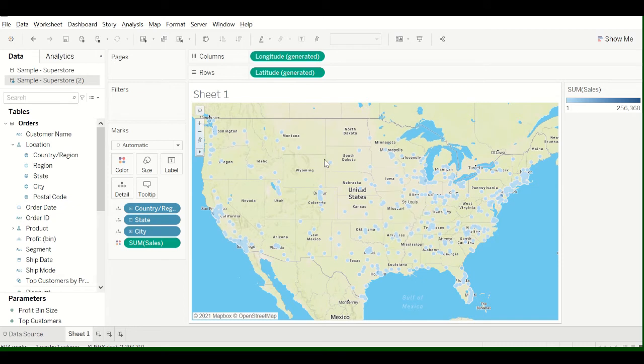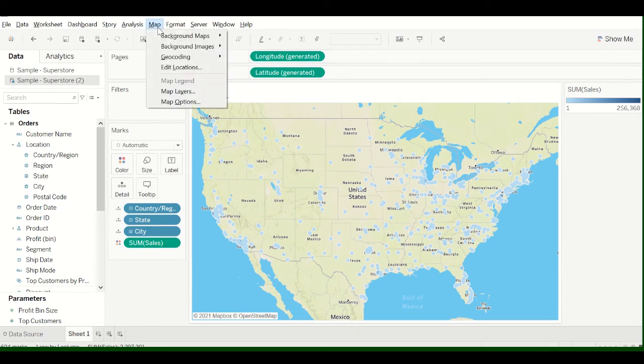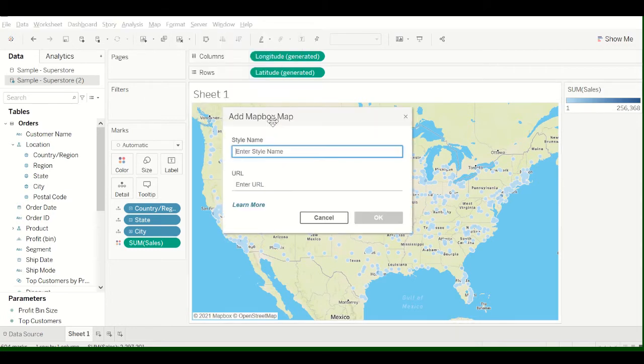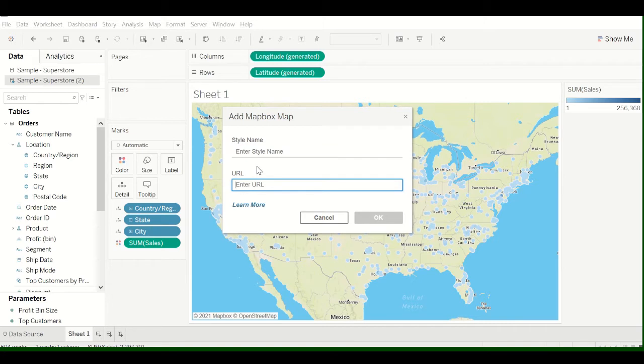So I'm going to show you how to do this using Mapbox. So you may have noticed that if you go to Maps, Background Maps, Add Mapbox Map, it says enter the style name and enter the URL, but you need to know what URL to put in here.